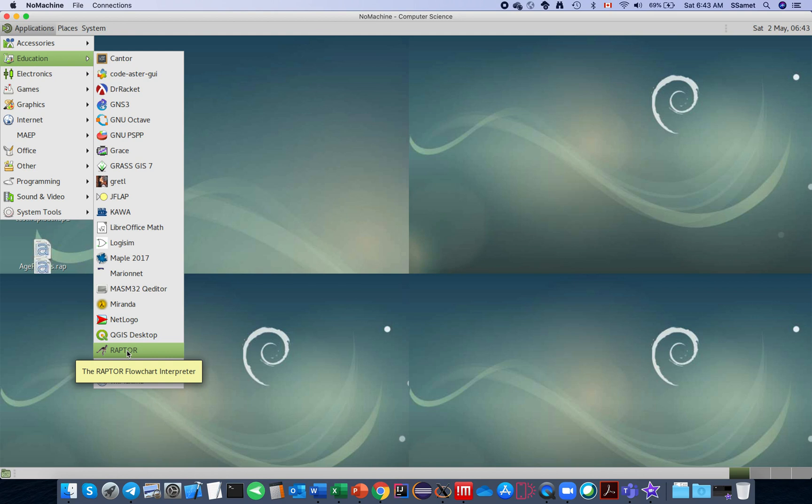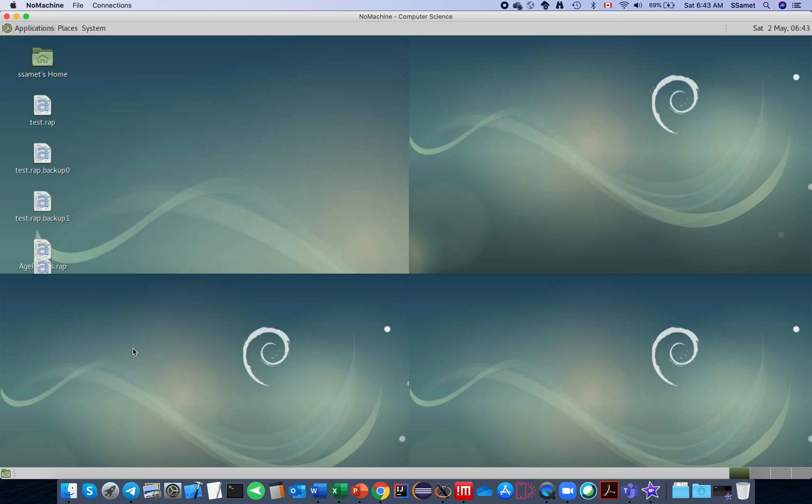You don't need to install it directly into a laptop. Instead you can go to NoMachine and then run Raptor from this UNIX environment. Although it is a little bit slower because it runs from the server, it gives you all the opportunity for that.